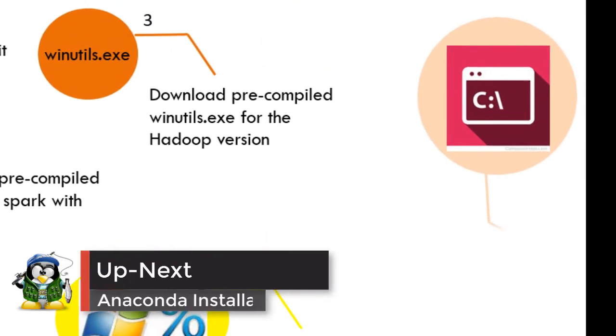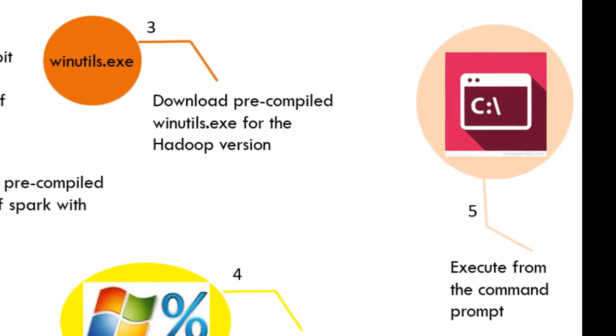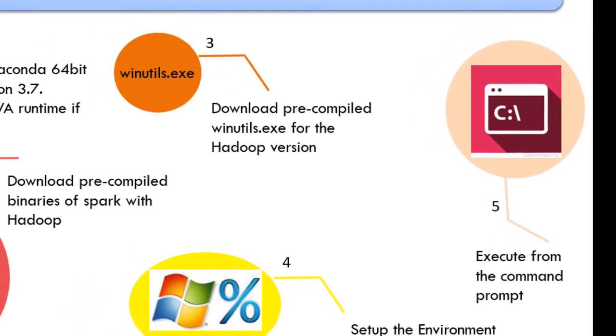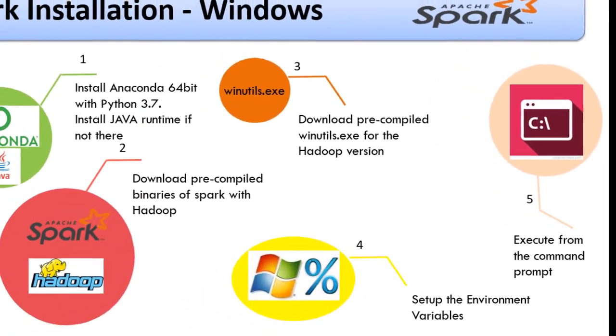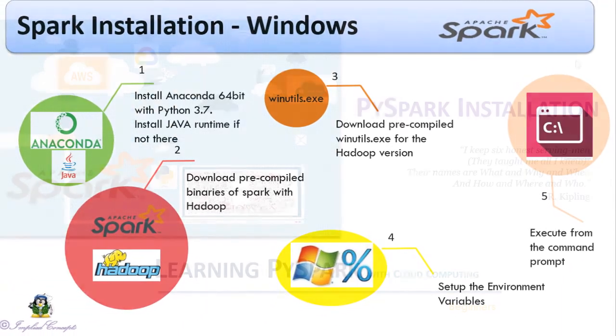Finally, we will use Command Prompt to execute PySpark. Let's look into the installation process in the next video. See you in the next video.